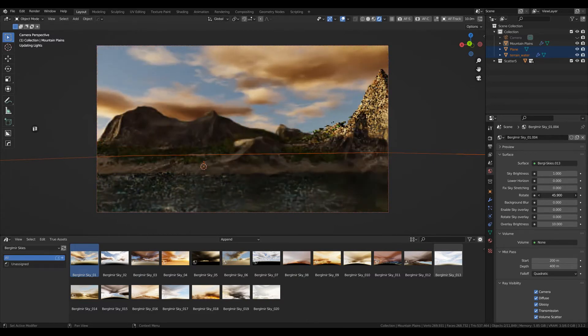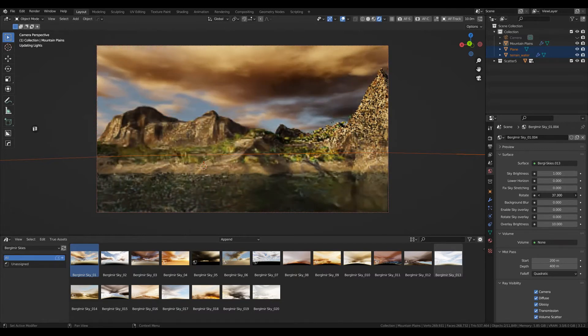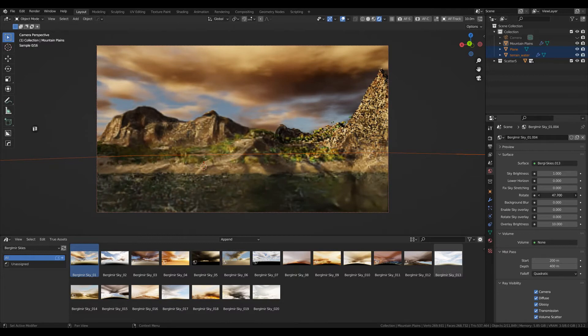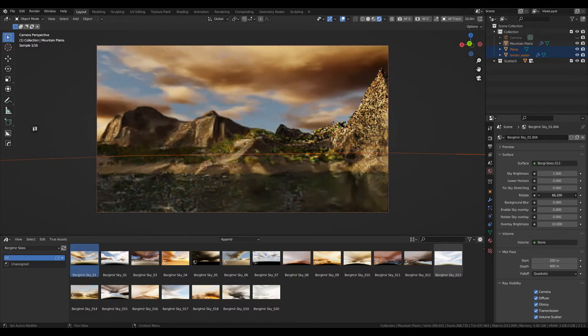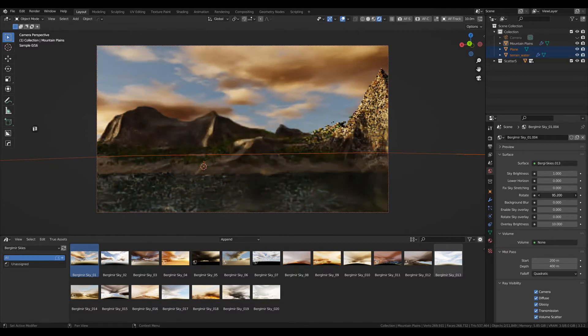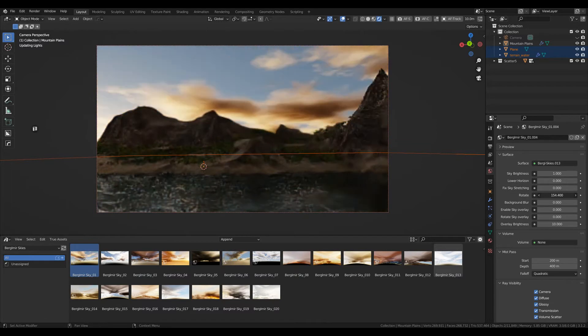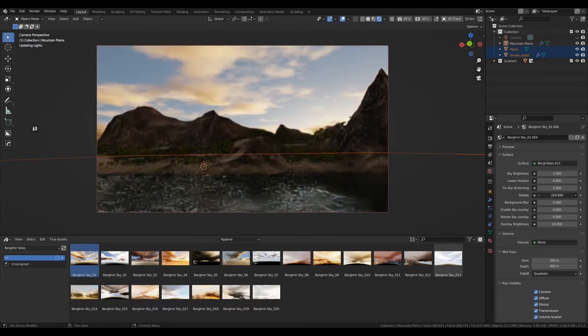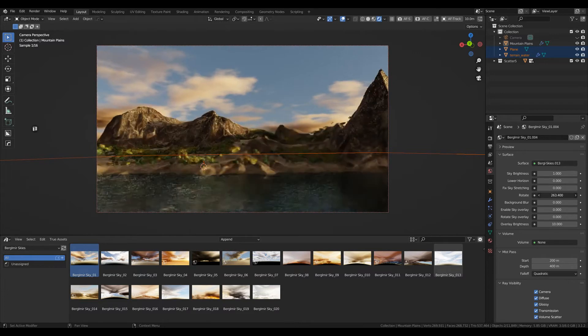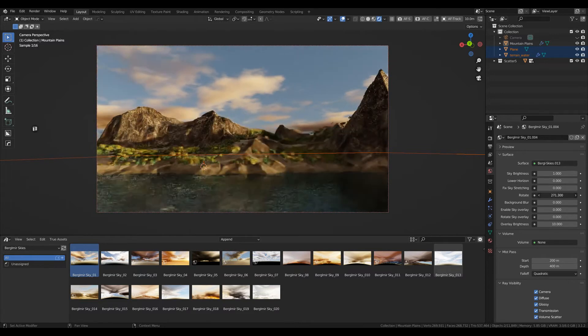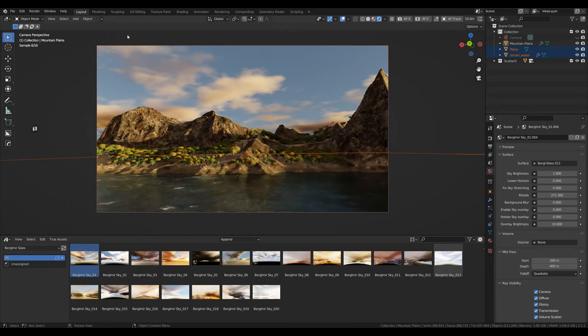What I have found with most HDRIs is that when I found my perfect light positioning, it is not always exactly that bit of sky I want to show in my render.